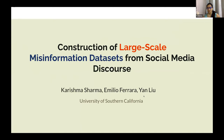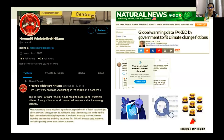I'm a PhD student at University of Southern California, and I'm very excited to discuss our work on constructing large-scale datasets that can help with misinformation detection. Misinformation is not just a problem restricted to COVID-19 pandemic-related misinformation or vaccines, but also elections and many other social-political issues like climate change.